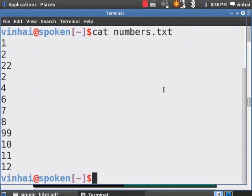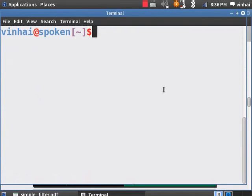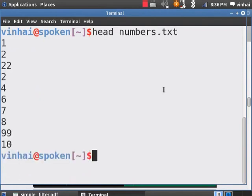Let us do the same with the head command. Head, Numbers.Text, Enter. Now, the first 10 lines are displayed.